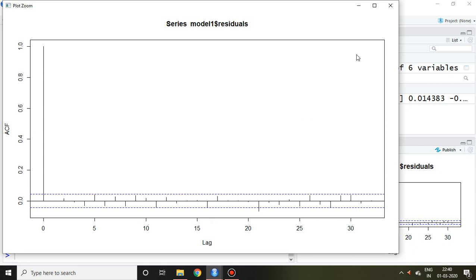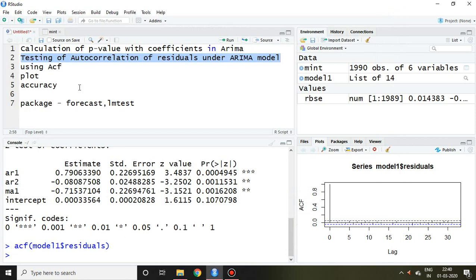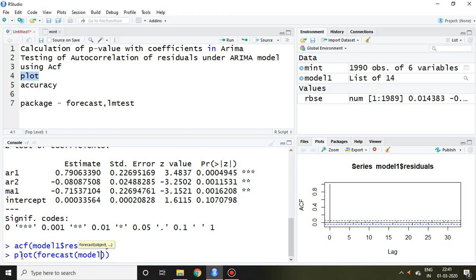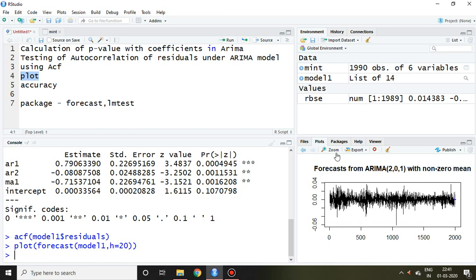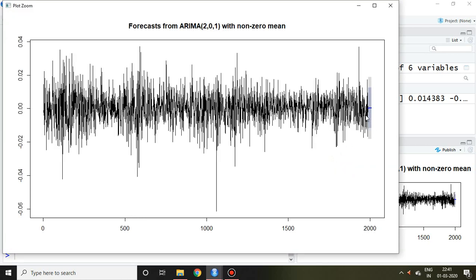We can also see the forecasted values with the help of a plot. I write 'plot(forecast(model1, h=20))'. Here h=20 means we are going to forecast 20 observations ahead. After pressing enter, we can easily view the forecast with this command.